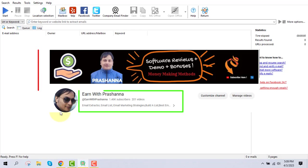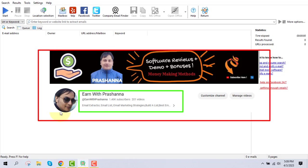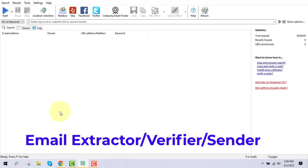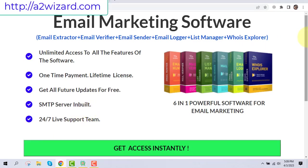Hello everyone, welcome back to my channel. Let's talk about some ways to make money online using an email extractor software, email verify tool, and bulk email sender. If you want this software, go to a2wizard.com. You'll get unlimited access to all the features with a one-time payment, a lifetime license, all future updates for free, a free built-in SMTP server, and 24/7 live support.